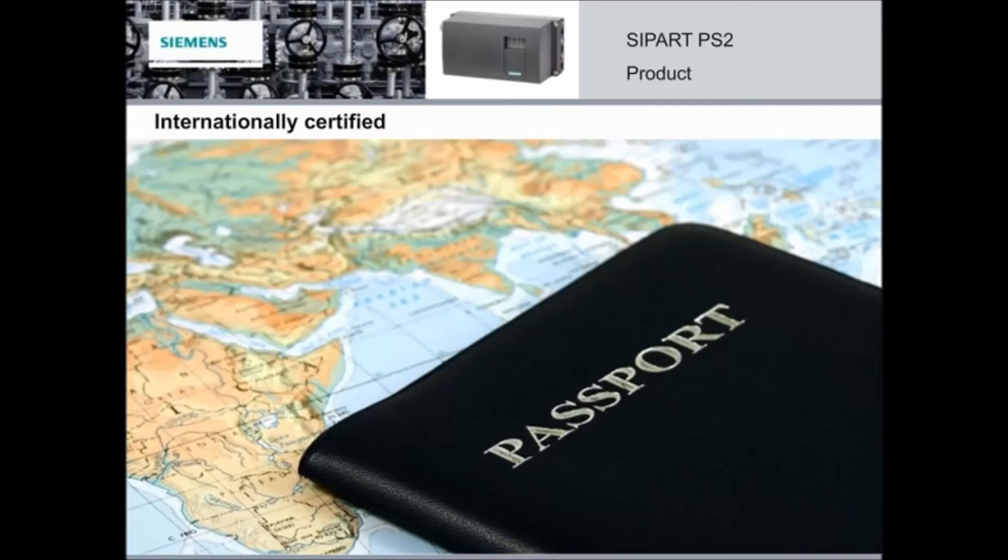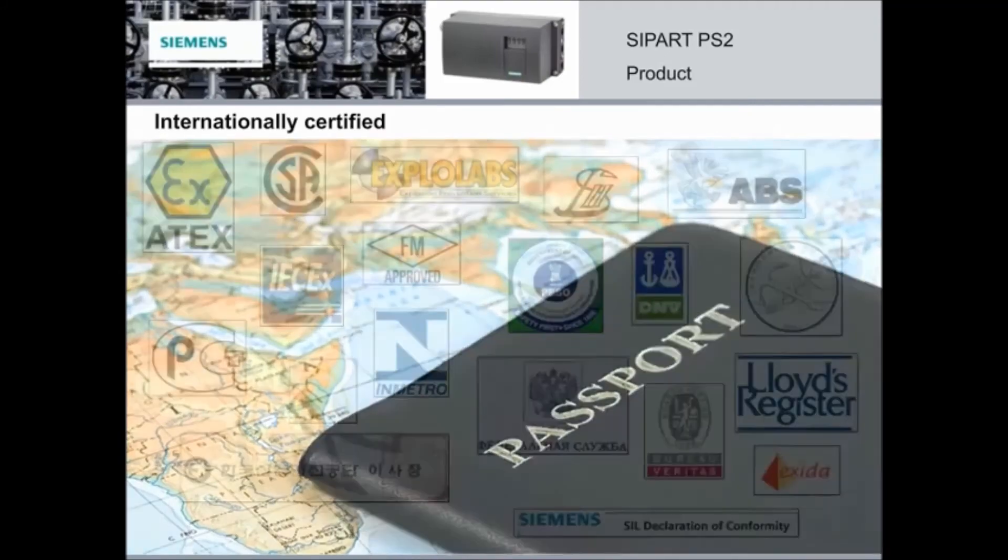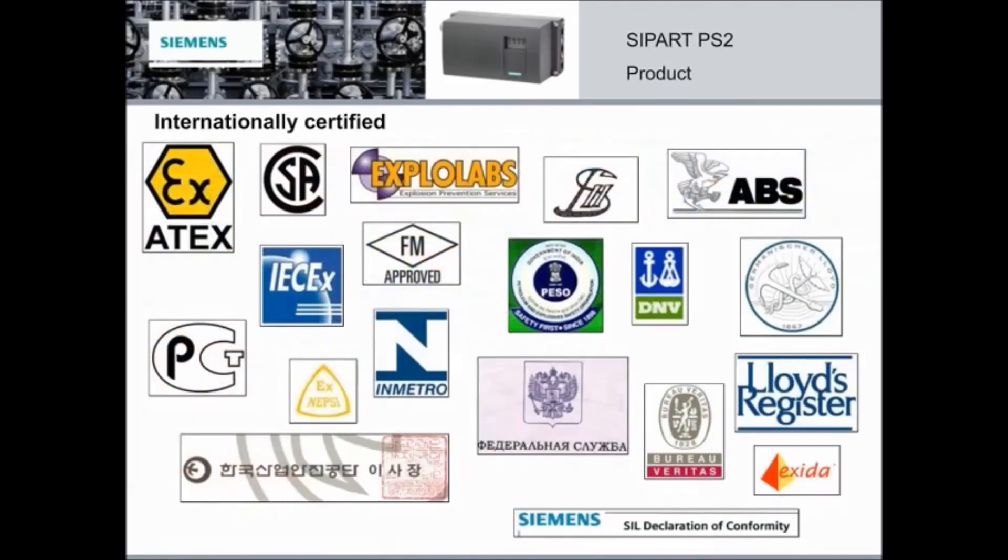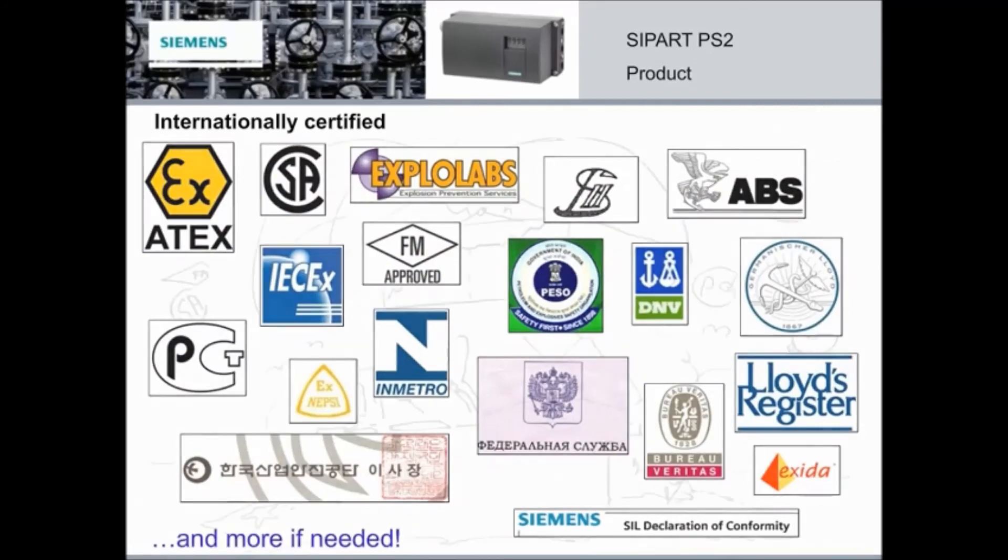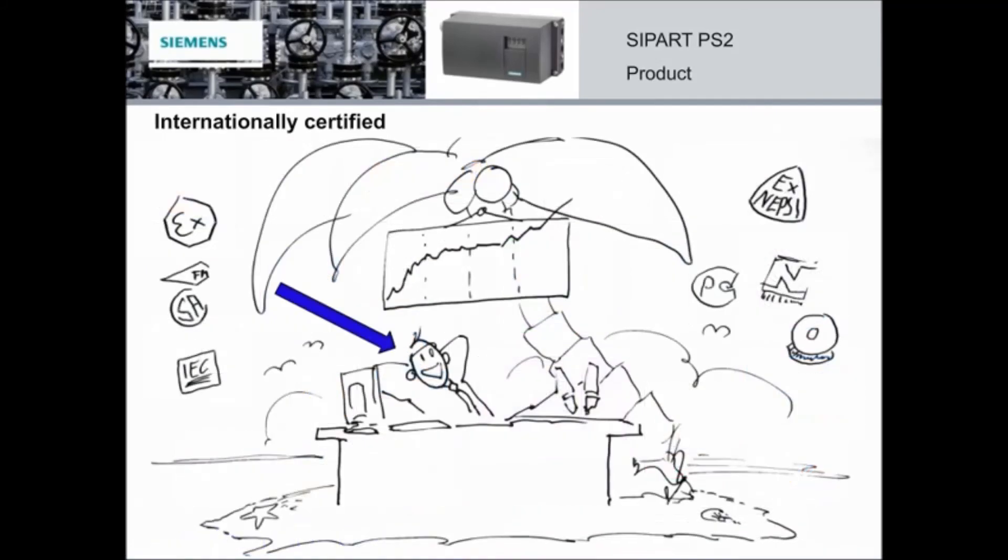The PS2 has certifications for worldwide business. And if there's one you need that we don't already have, let us know. Well that's it for me. Thank you for listening. And now here's Stephanie to ask you some questions.